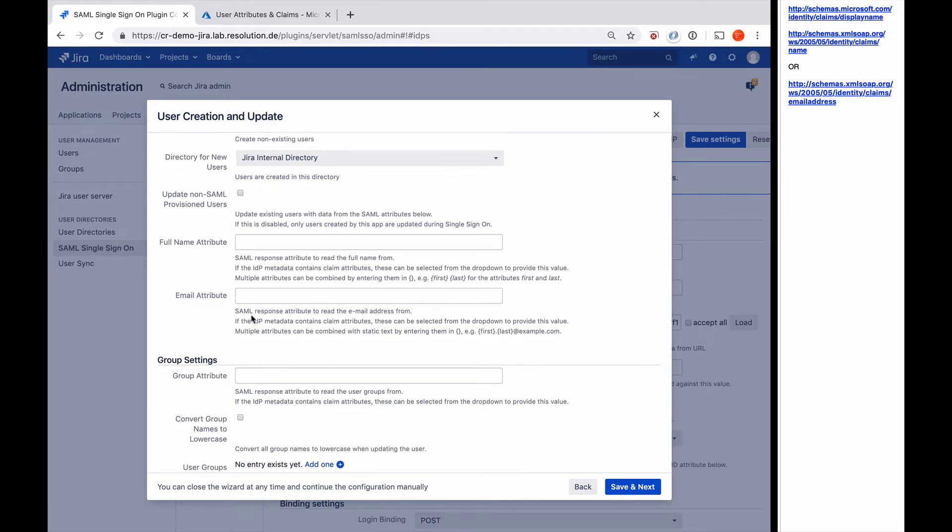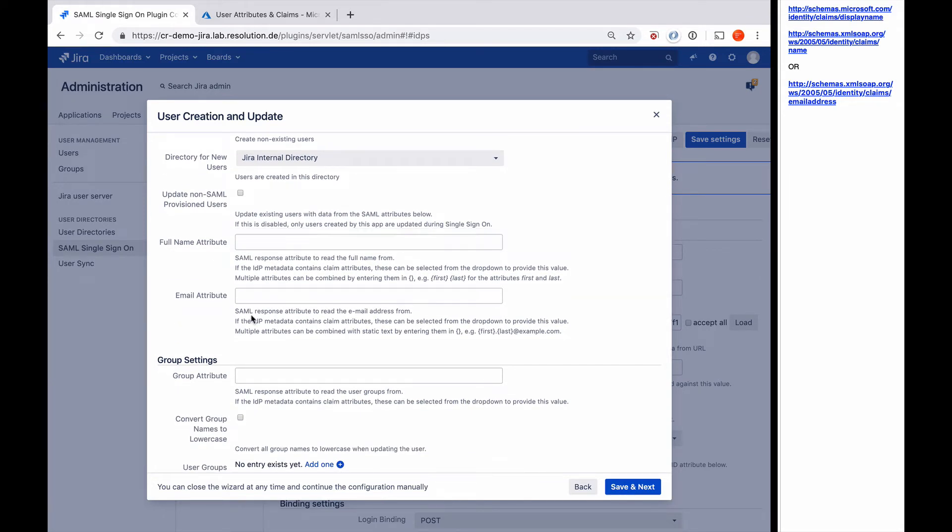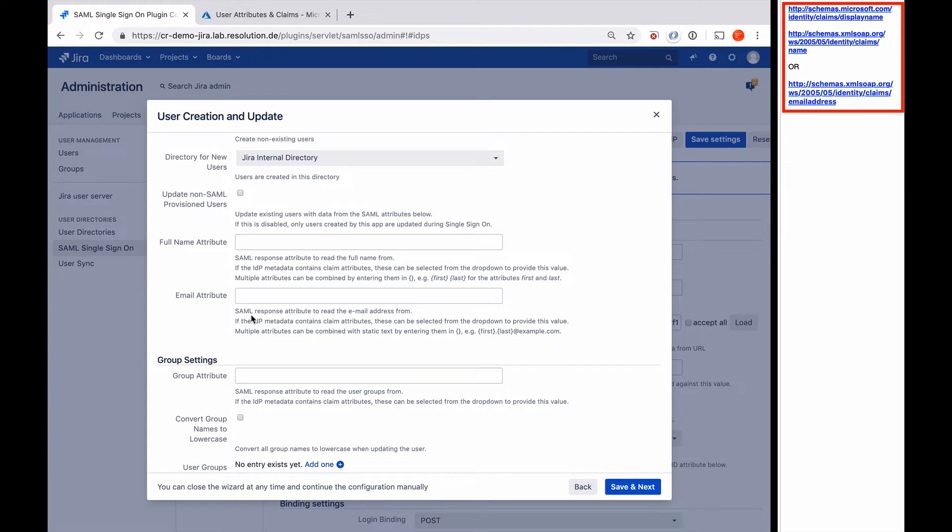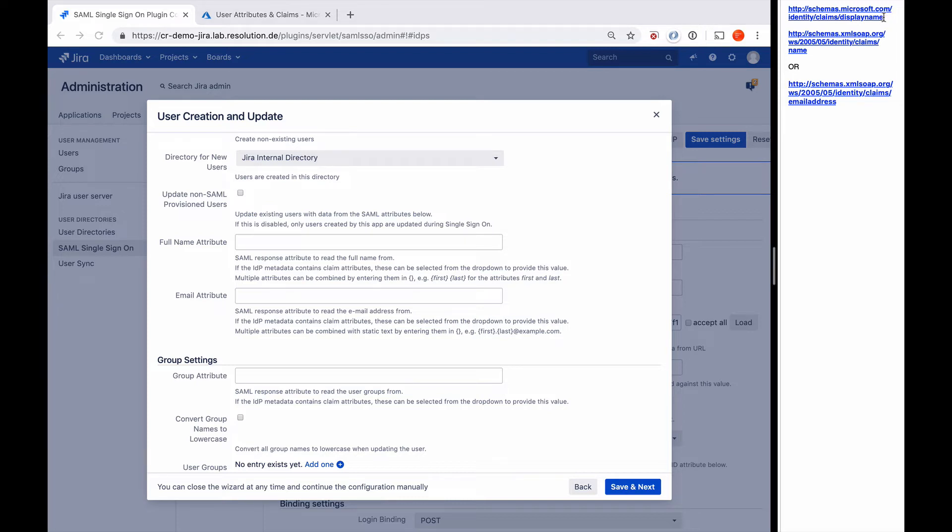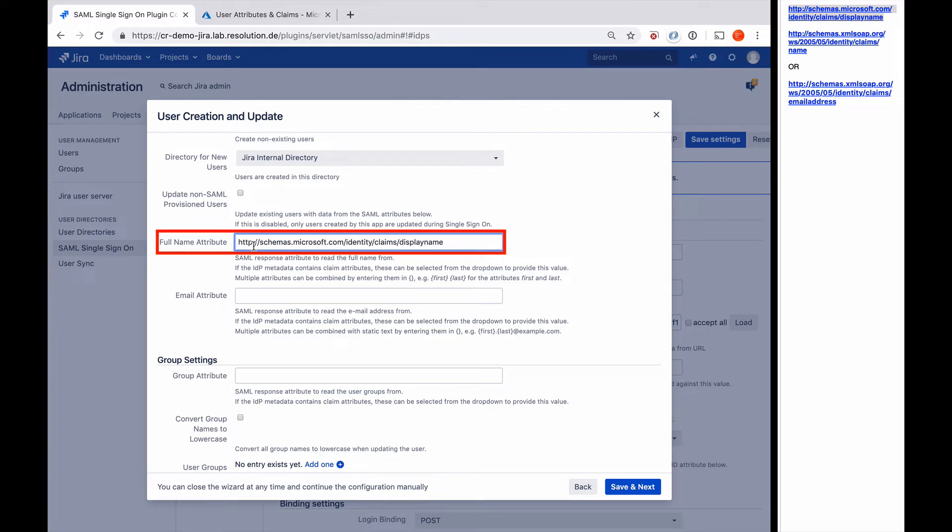And the next thing it's going to ask us for is some attributes. To be able to create a user in Jira, I need a couple of fields filled. I need a username, I need a full name, and I need an email attribute. I need to now tell the plugin in which attribute in the SAML message which one is carried. If you look to the right, I already cheated a bit, so I copied the values out of our step-by-step guide. By default, in this attribute schemas microsoft.com/identity/claims/displayname, that's where the full name is carried in the SAML response in terms of Azure.